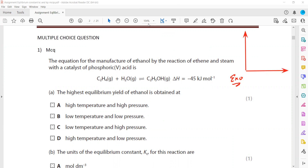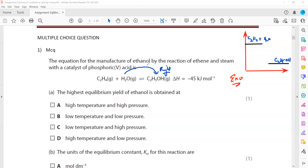The reactants have high energy and the product has low energy. The question asks which conditions will increase the amount of ethanol. The equation is C2H4 plus H2O gives C2H5OH, so we want the equilibrium to shift towards the right-hand side. The correct answer is C: for an exothermic reaction, lowering the temperature shifts equilibrium to the right.